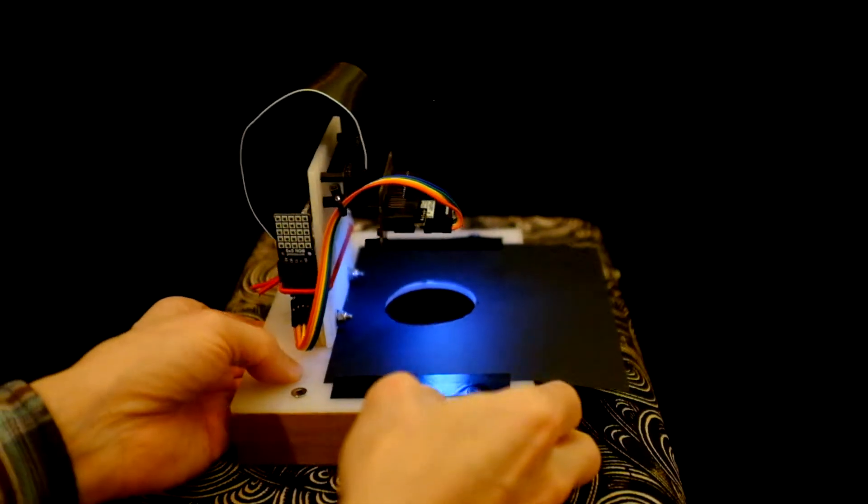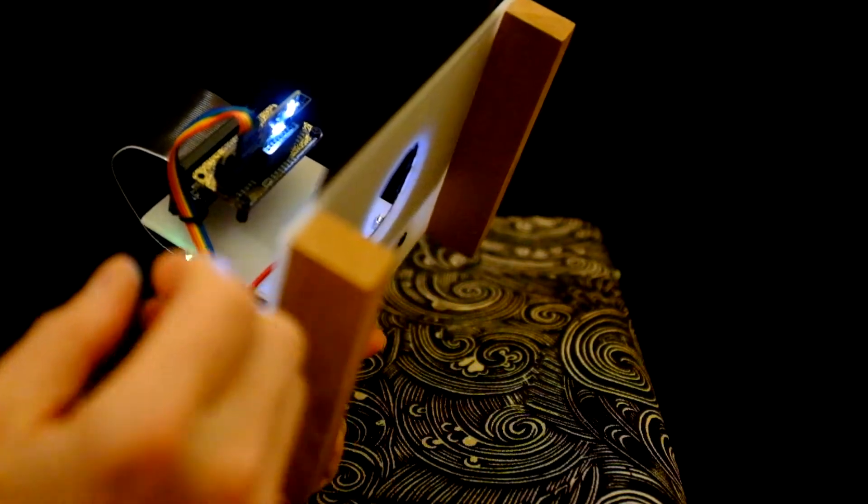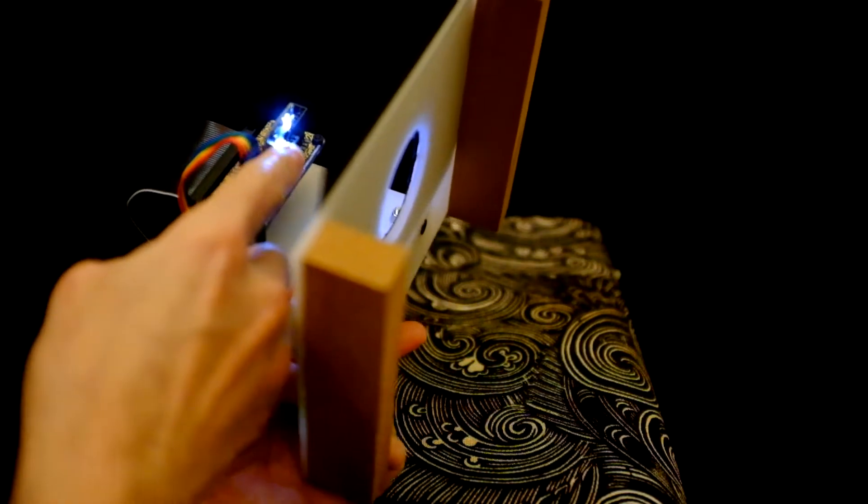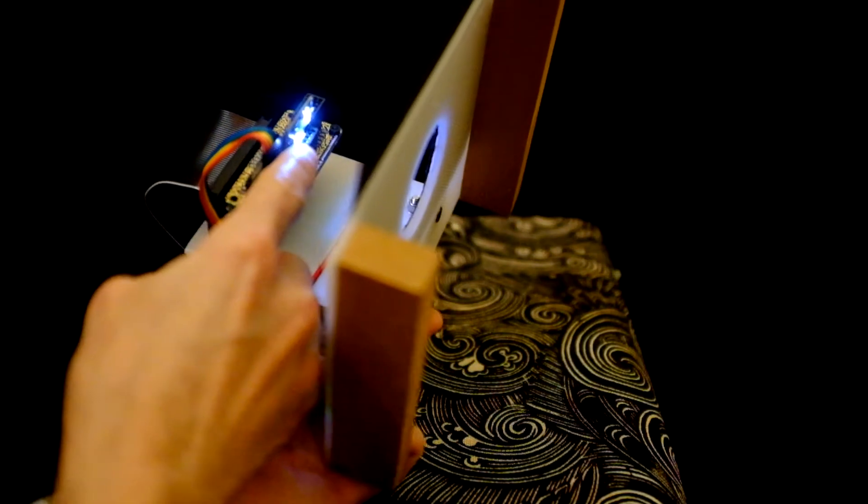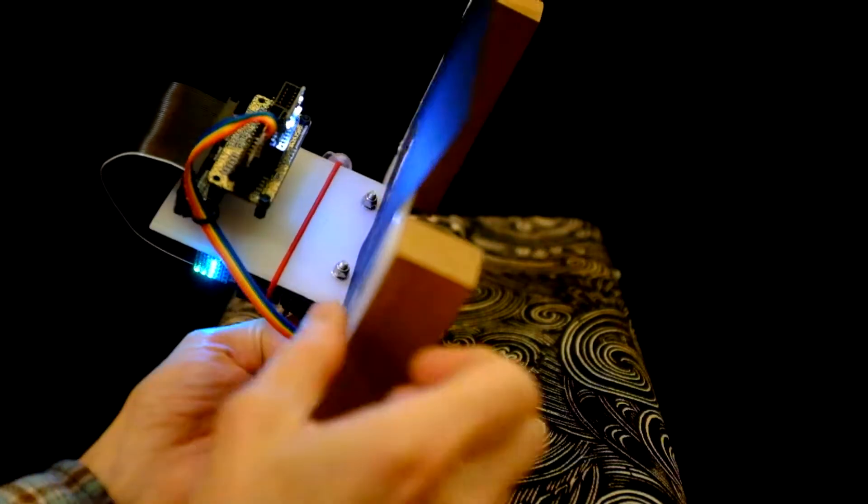The PMW3901 sensor is actually only six millimeters square, you can see it between these two little white LEDs on the carrier board.